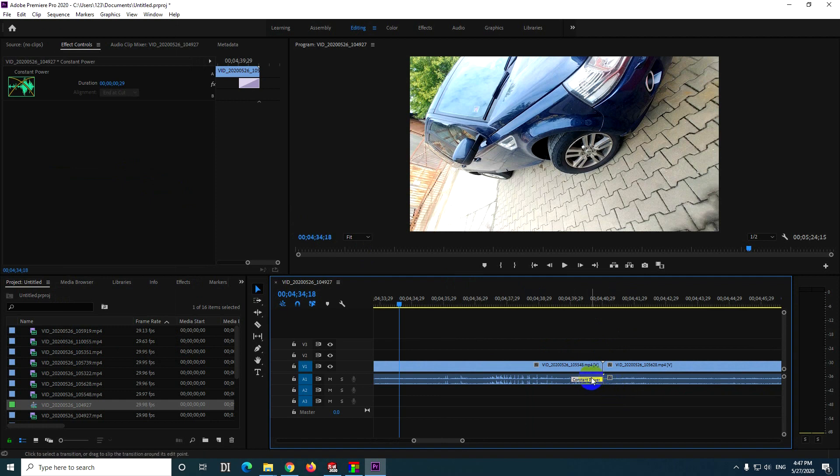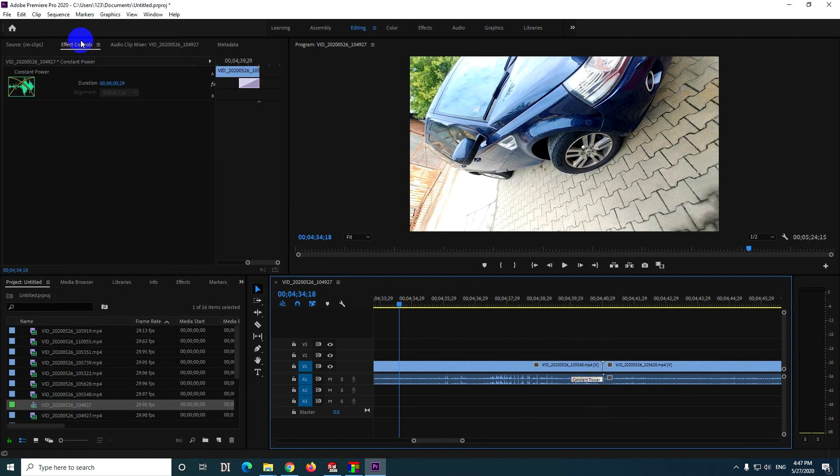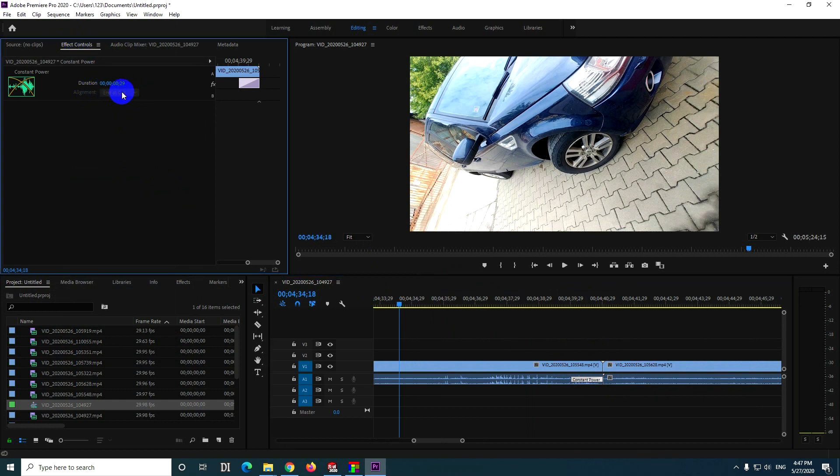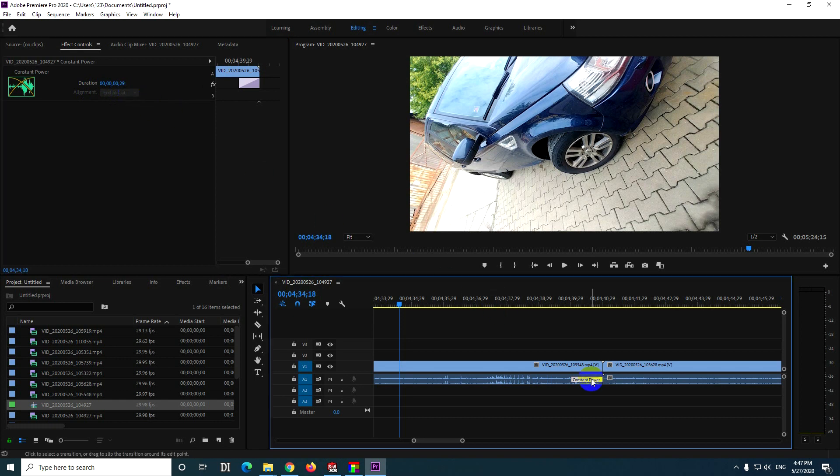If you click on that transition, now it's selected. Then here at Effect Controls you can set it to the beginning, the end, or the center, but currently it's grayed out.